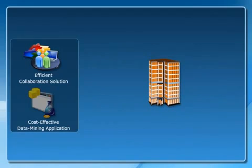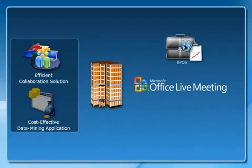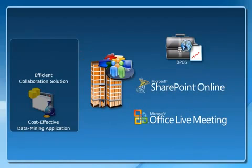Wide World Importers can use BPOS, Microsoft Live Meeting, and Microsoft SharePoint Online for efficient collaboration.